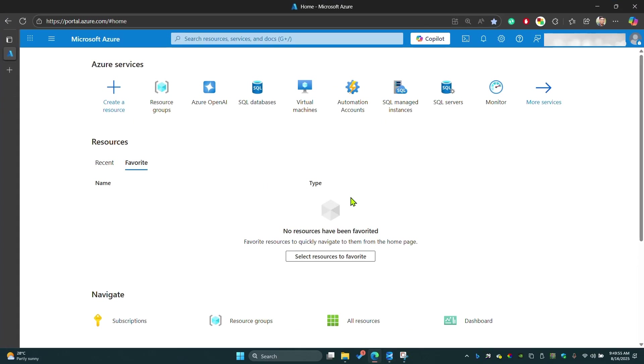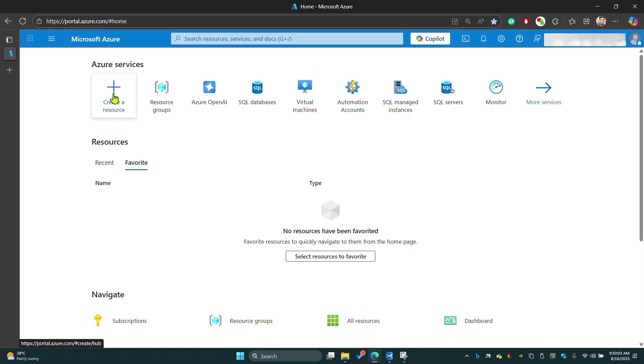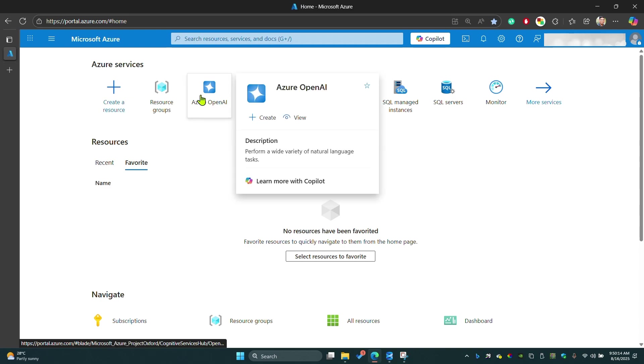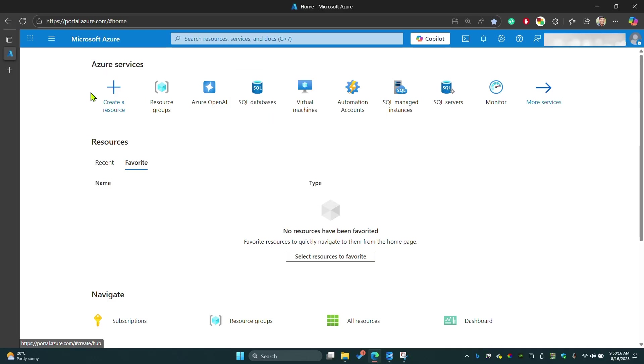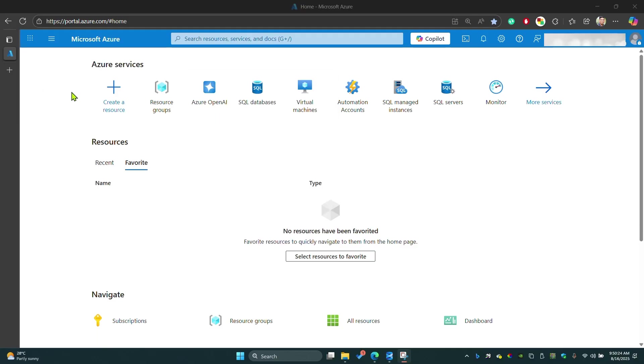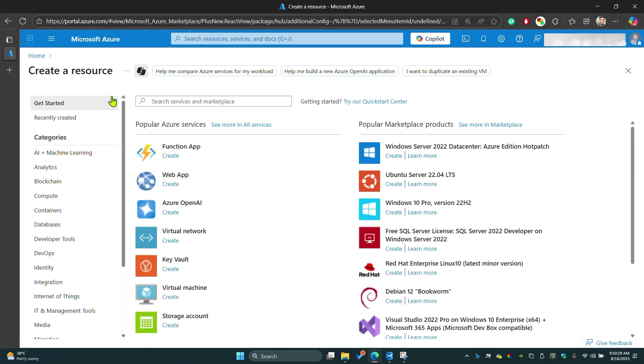So let's do that. First thing you have to do is log into your Azure portal. Once you're logged in, it will show you this window, your Azure portal. Here you can see Azure OpenAI service because I recently used that. You have to click on create service. If you're new to the service, click on create service, then you can select Azure OpenAI service here.